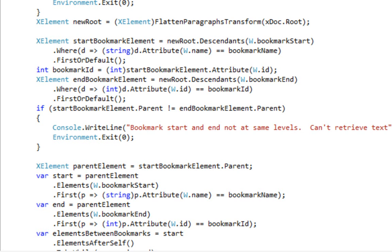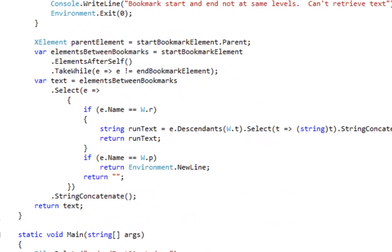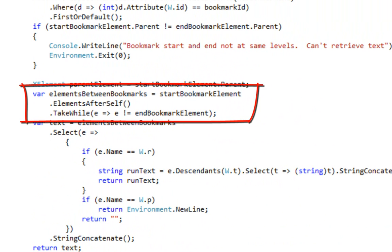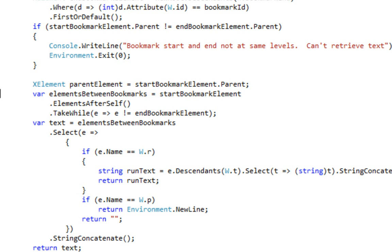If you are writing code that needs to watch out for those edge cases, then you'll need to either handle those situations or handle this error in an appropriate fashion. Now that we have found the start bookmark element and the end bookmark element, it then becomes pretty trivial to figure out what the elements are between the bookmarks. We can do that by calling ElementsAfterSelf on the start bookmark element and using the TakeWhile operator, taking elements until we reach the end bookmark element.